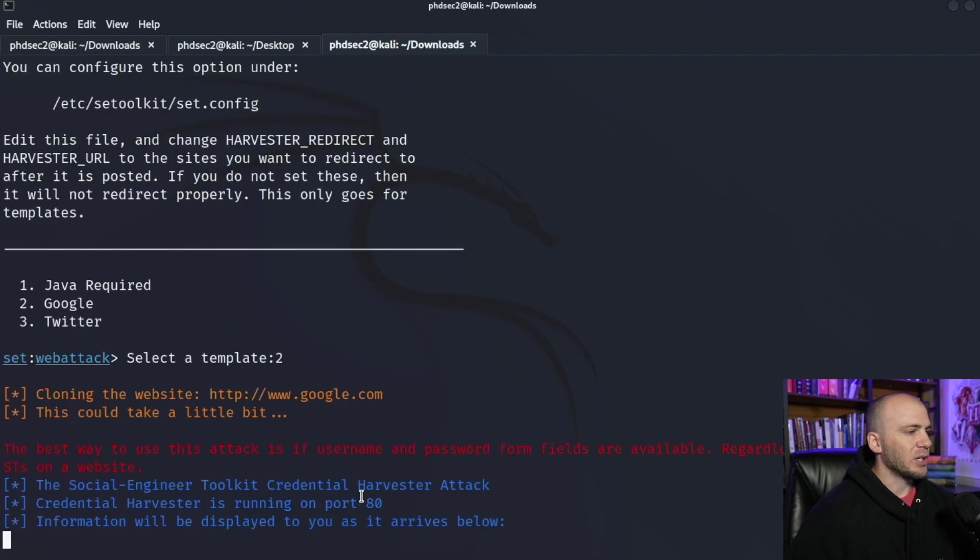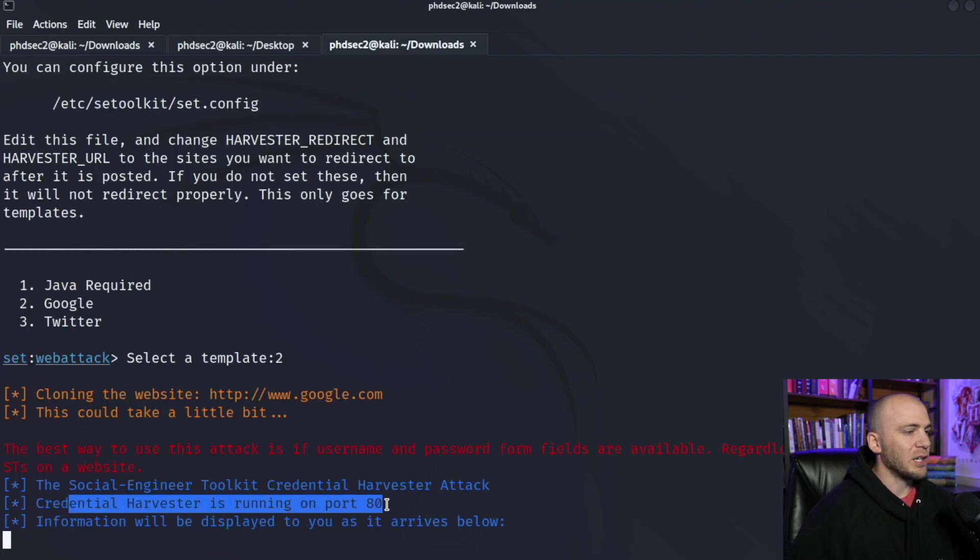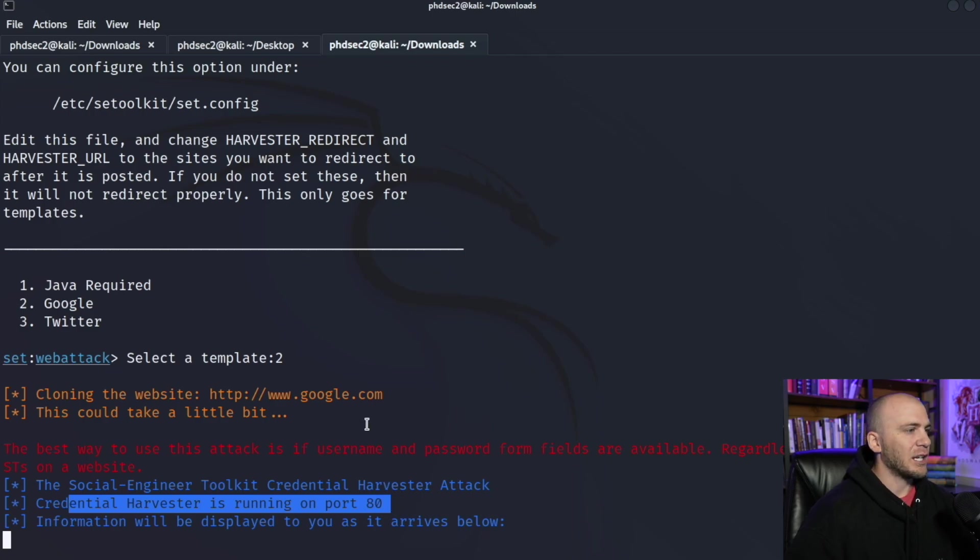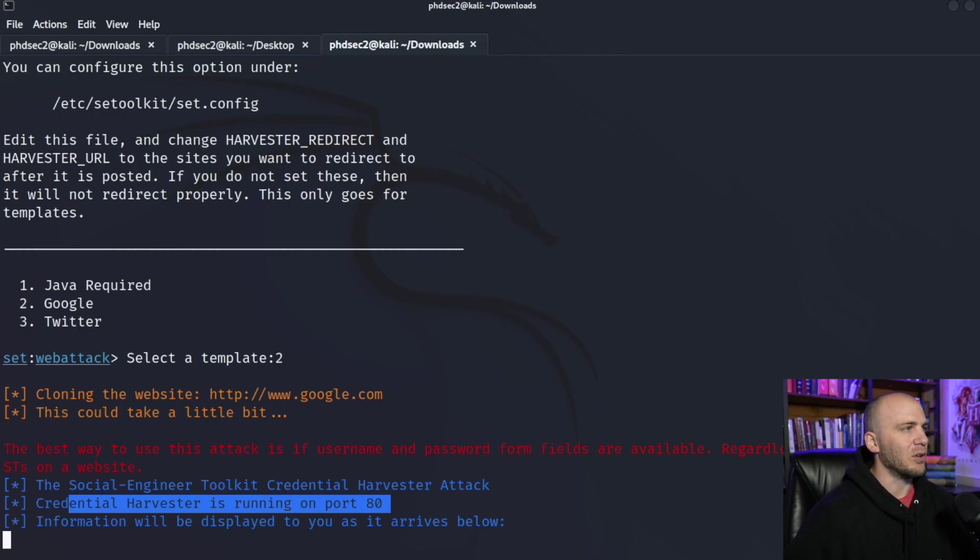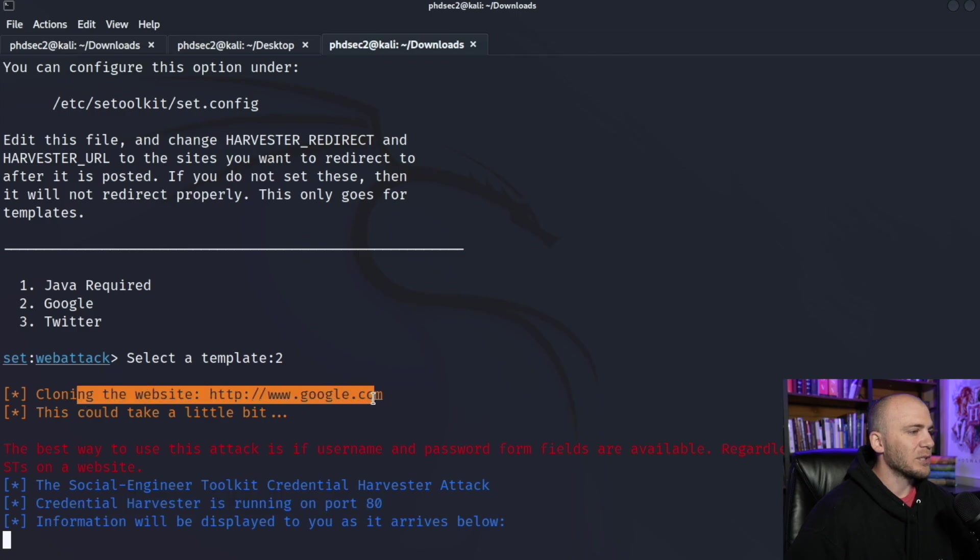And then it's going to tell us that this is working. So we have credential harvester is running on port 80, which is going to be HTTP, which can be a problem if your user is paying attention because it's going to say not secure up in the URL, but we're going to go ahead and run this anyway. So we're cloning the website of google.com.